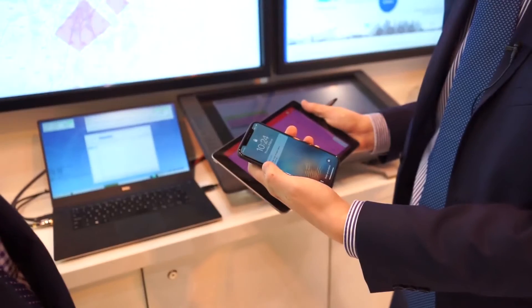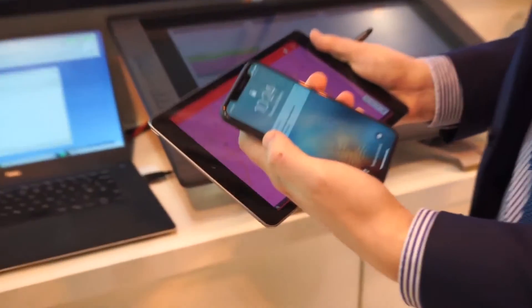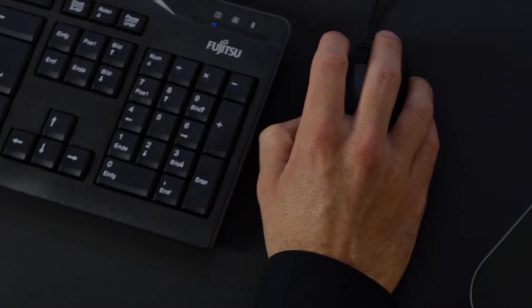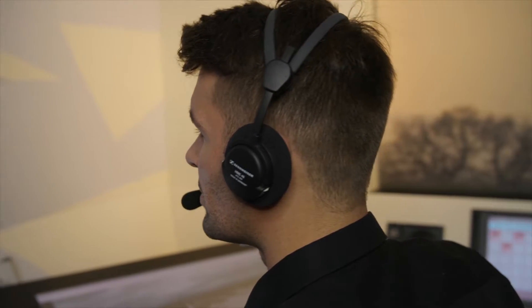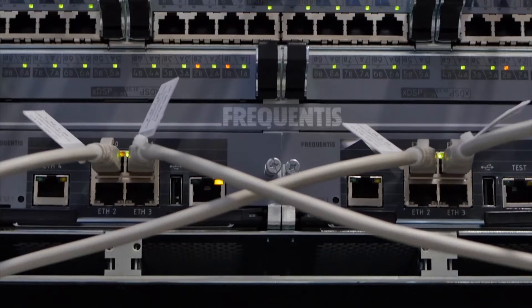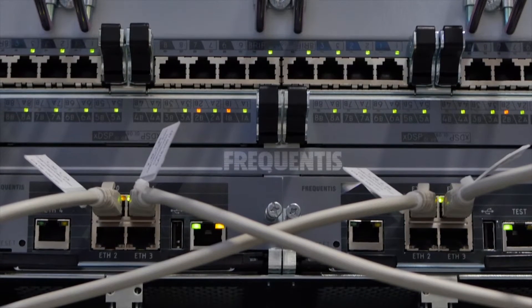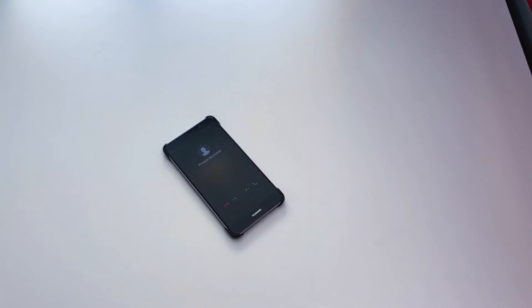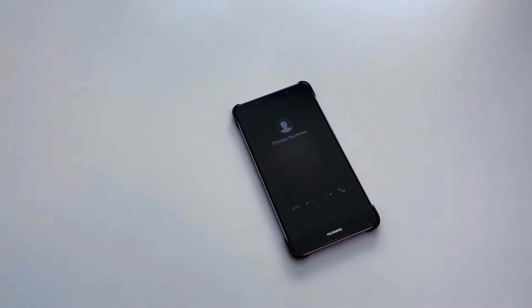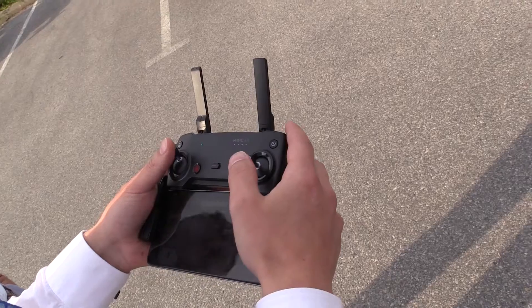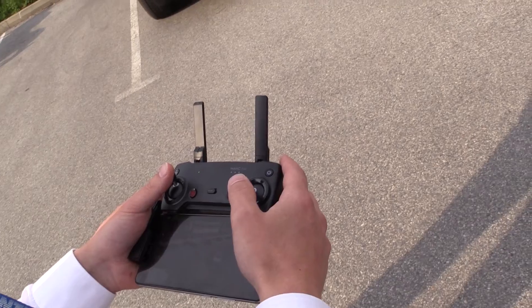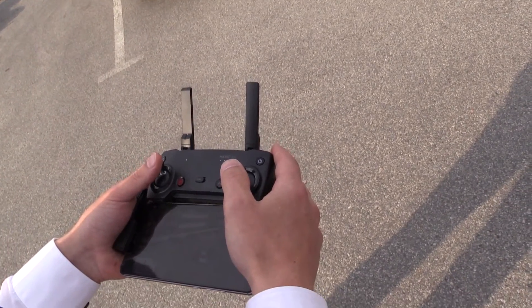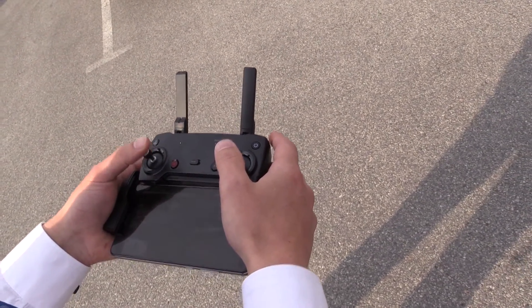In critical situations or to give priority to other airspace users, the air traffic controller can contact the drone operator via a voice communication system provided by Frequentis. To protect air traffic control from multiple calls, only the air traffic controller can contact the drone operator.